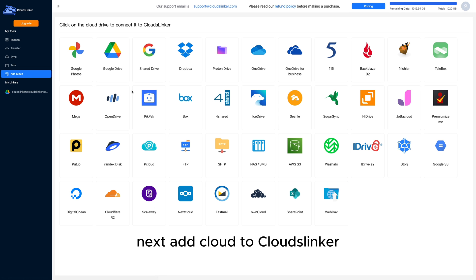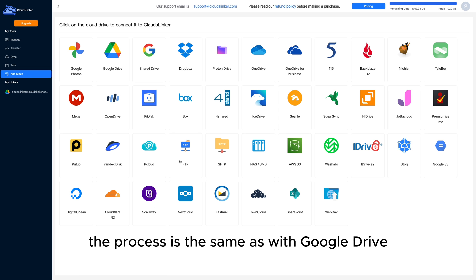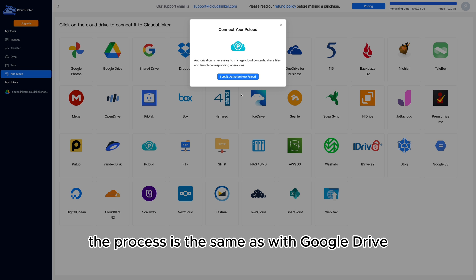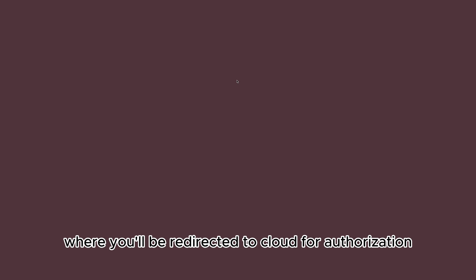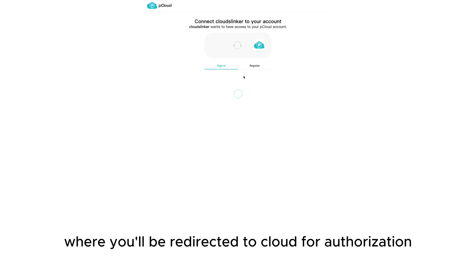Next, add pCloud to Cloudflinker. Remember, the process is the same as with Google Drive, where you'll be redirected to Cloudflinker for authorization.